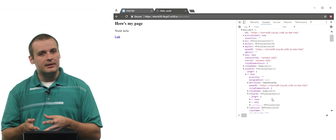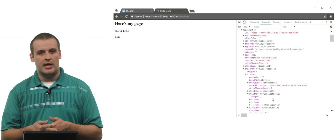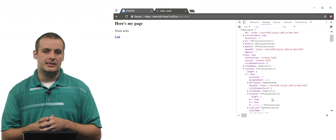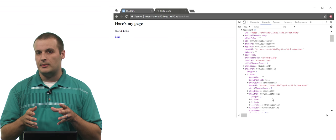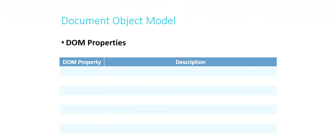We can actually manipulate this object using JavaScript. Let's go back to the slides and talk about how we might do that. The document object, as you could see in the console, is pretty big — there's a lot of stuff in there. We're not going to cover all of it, but I want to cover a couple of the big properties and a couple of the methods.